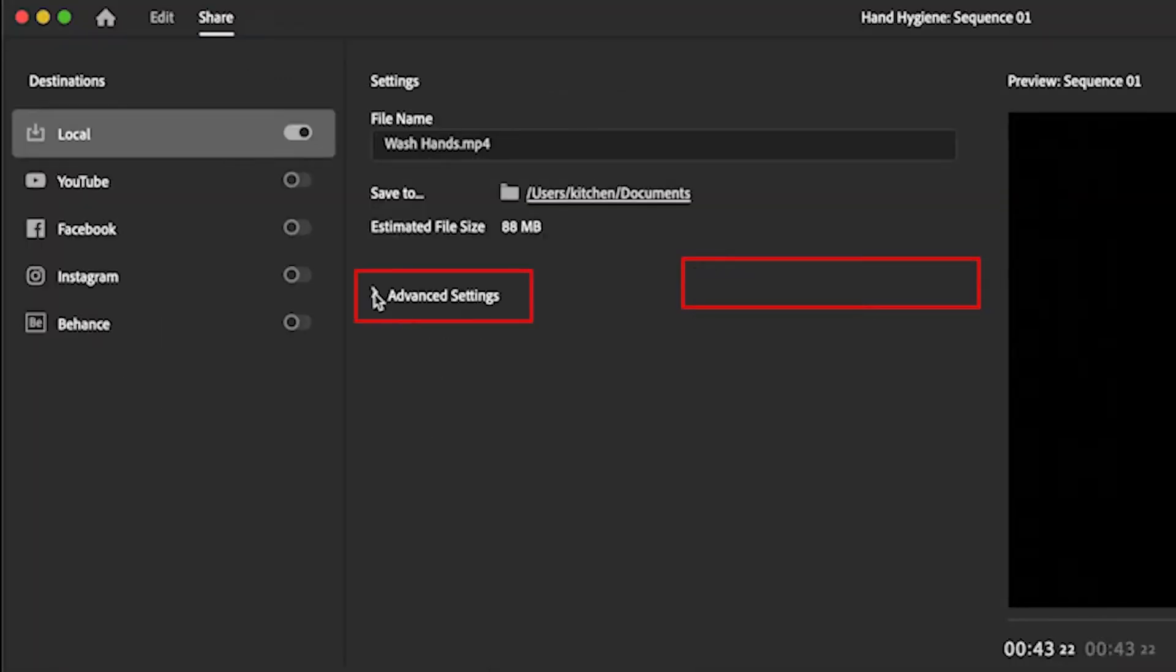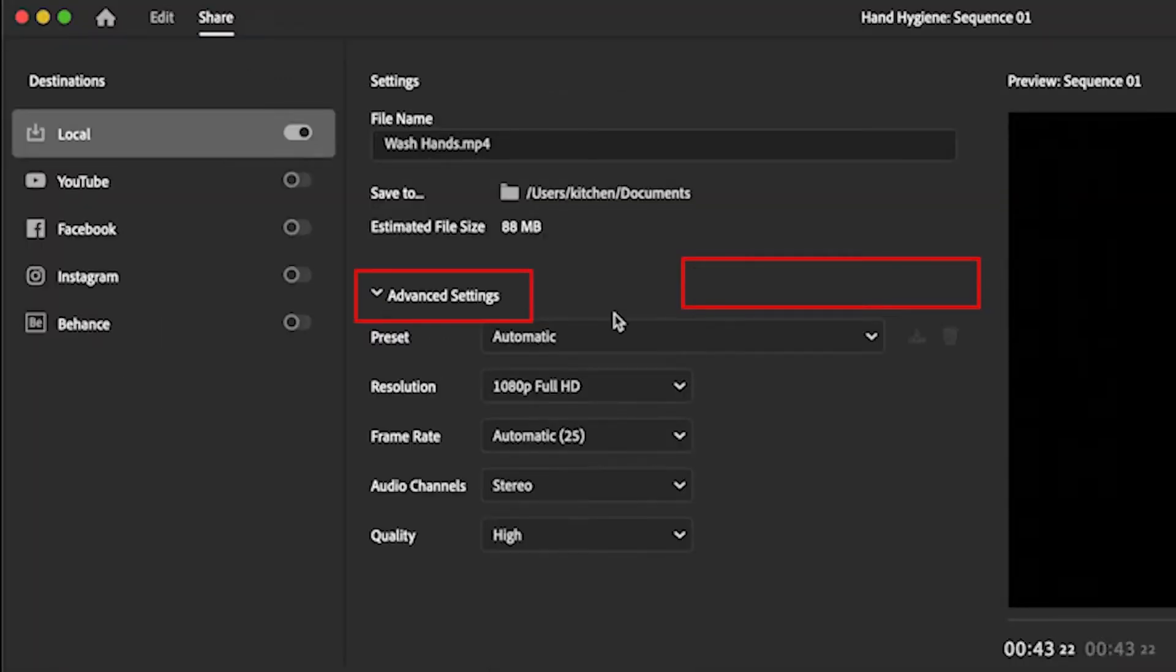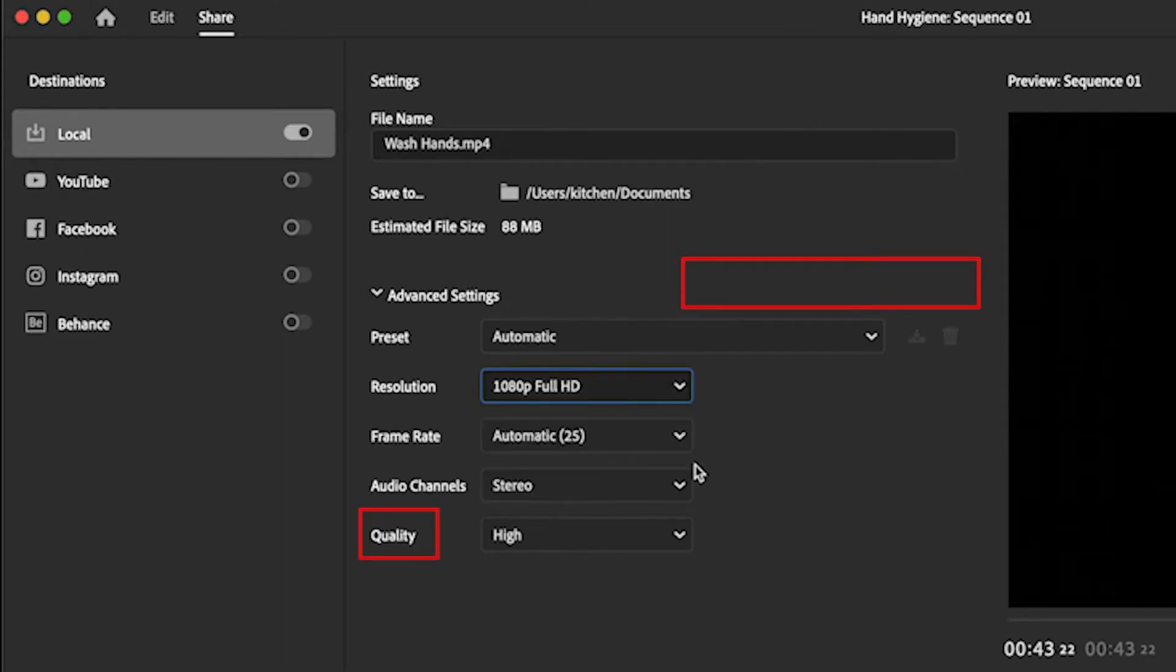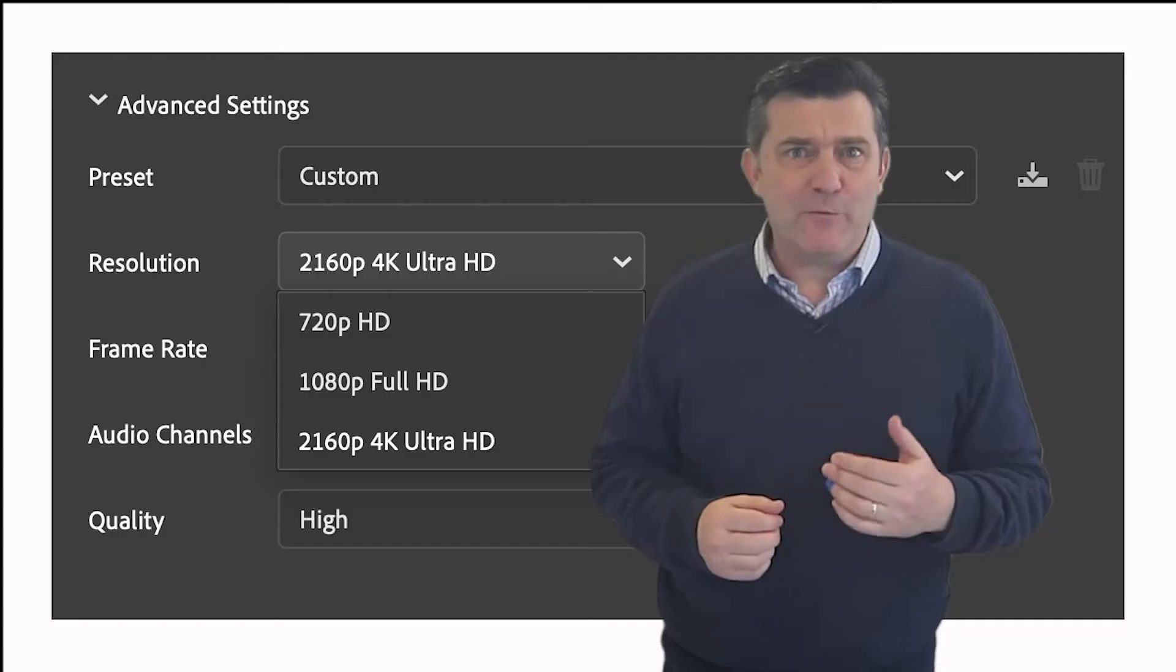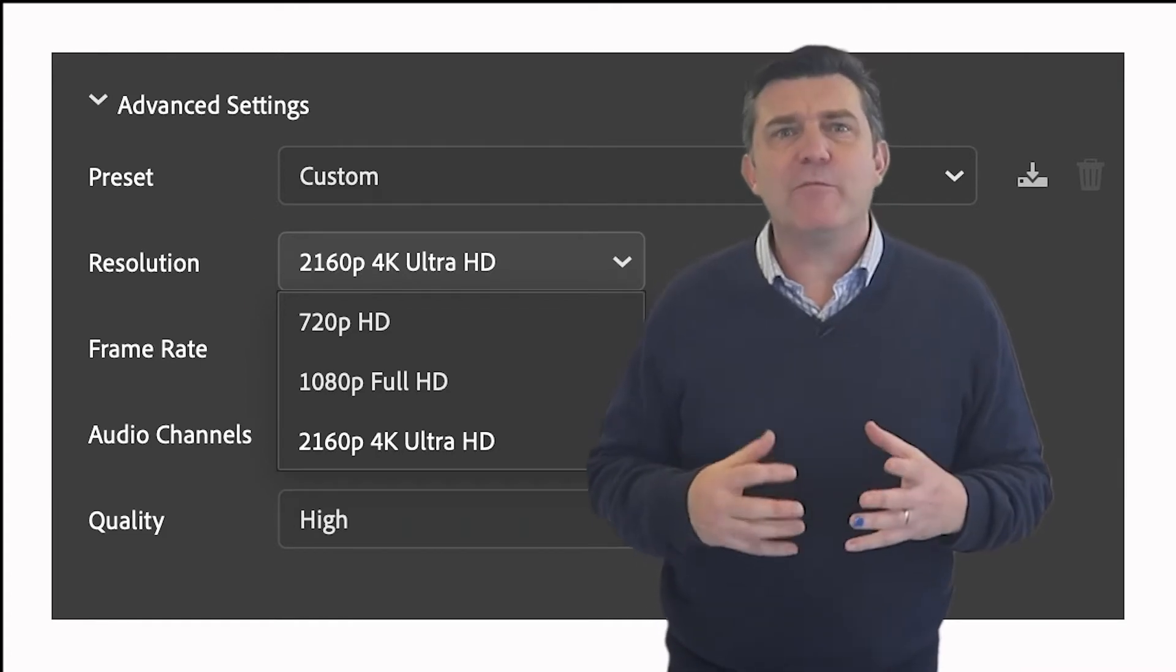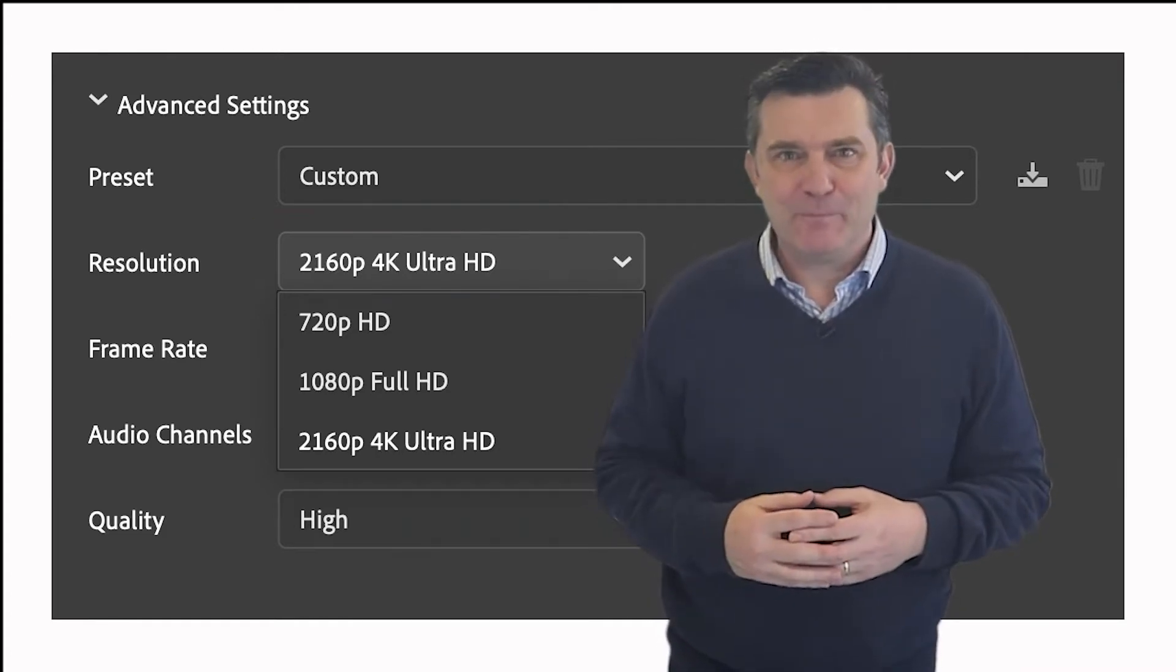If you open the advanced settings you can adjust your preferred resolution, your frame rate and your quality. Note that if you film in 4K you can export out in 4K.